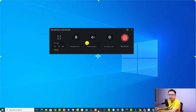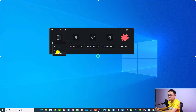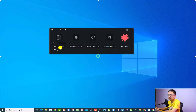This is the new recording toolbar of Filmora 13. To select the area you want to record, you have three options: full screen, custom, and target window. Normally I go with full screen.